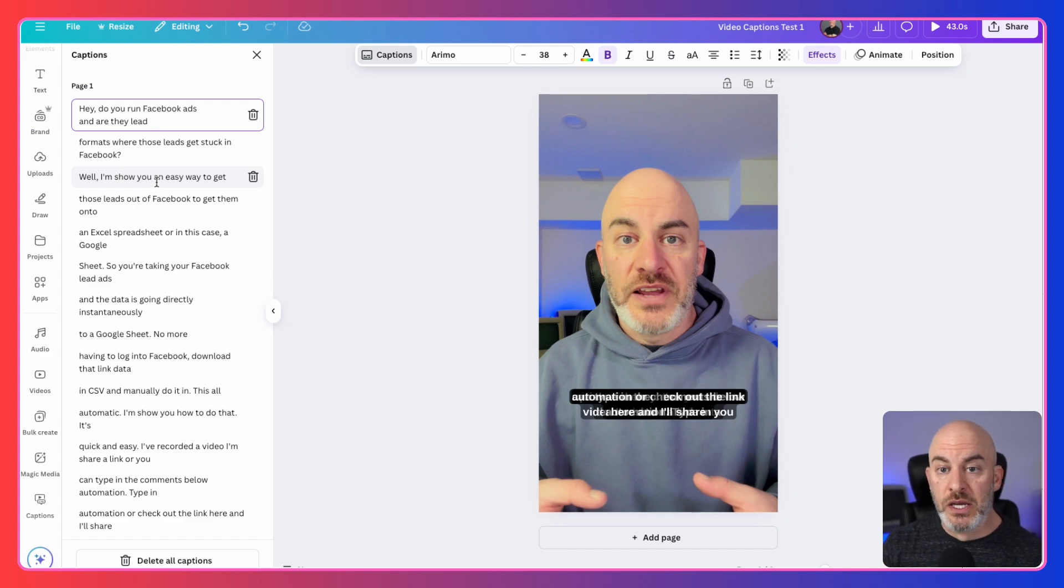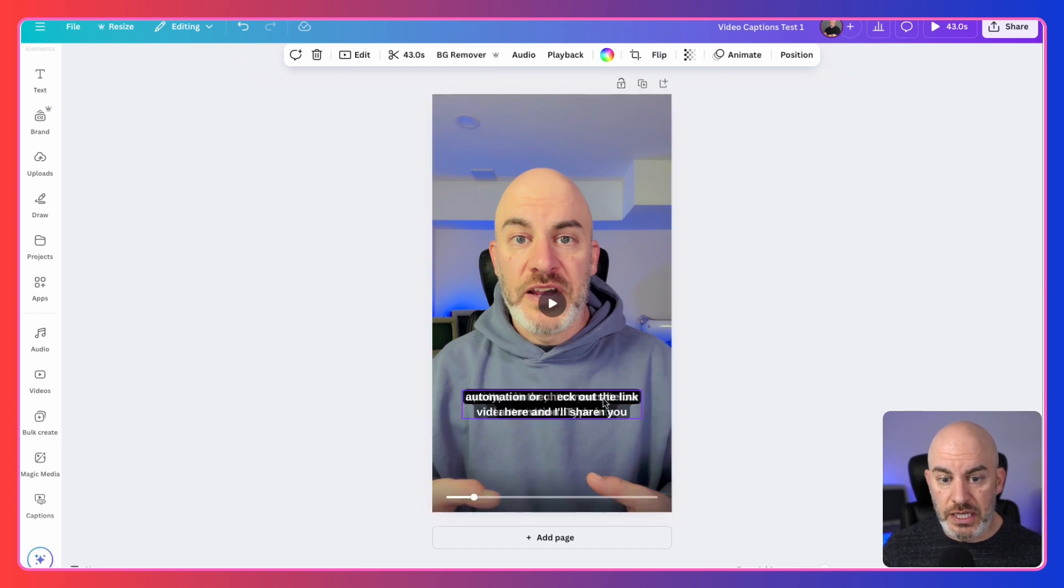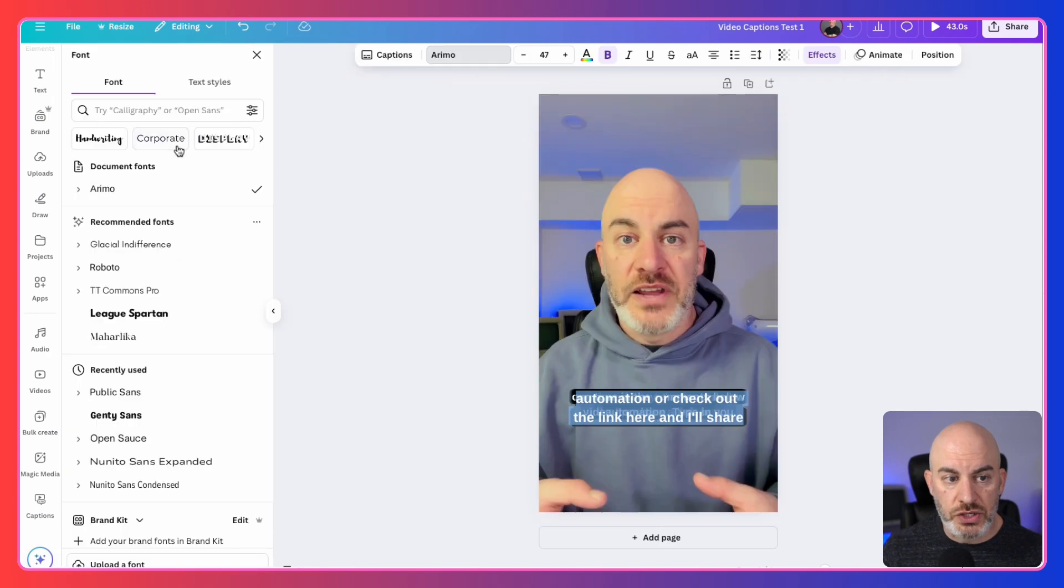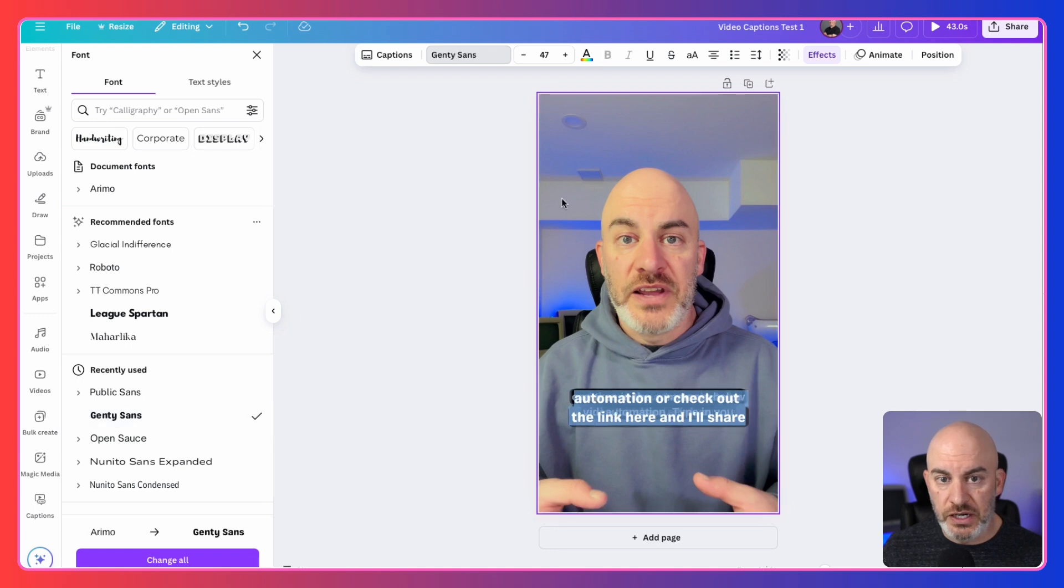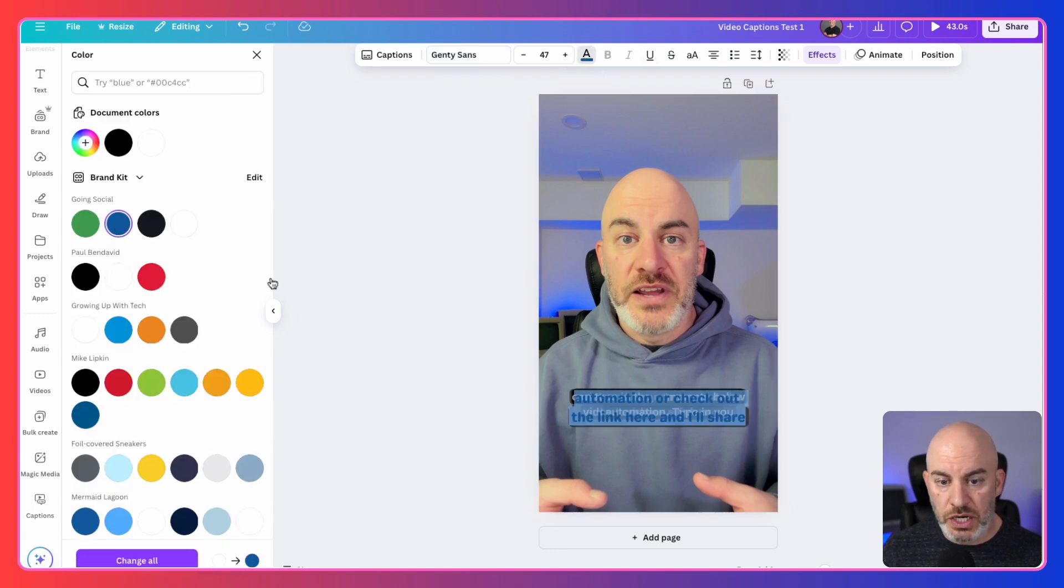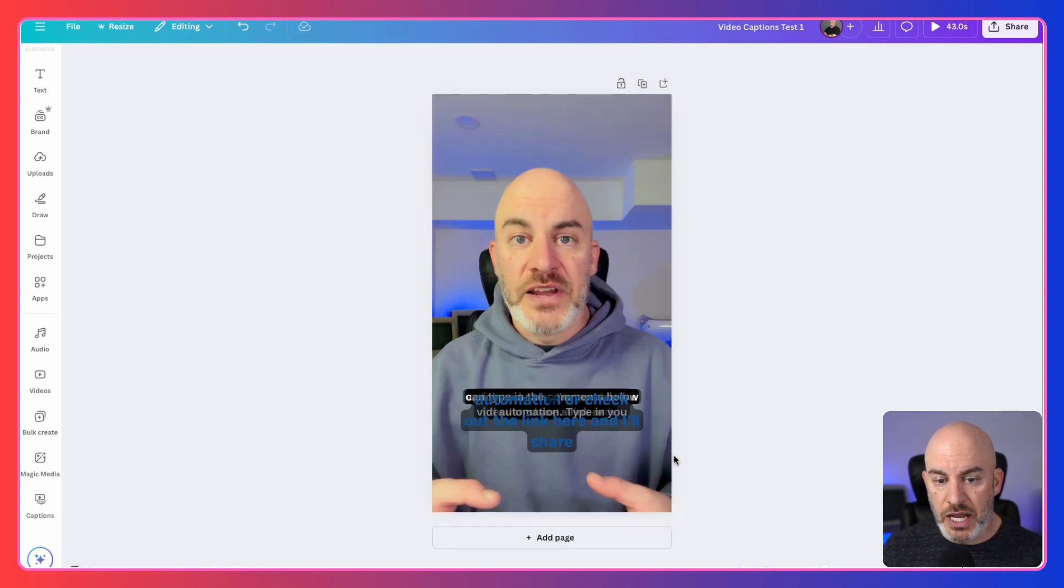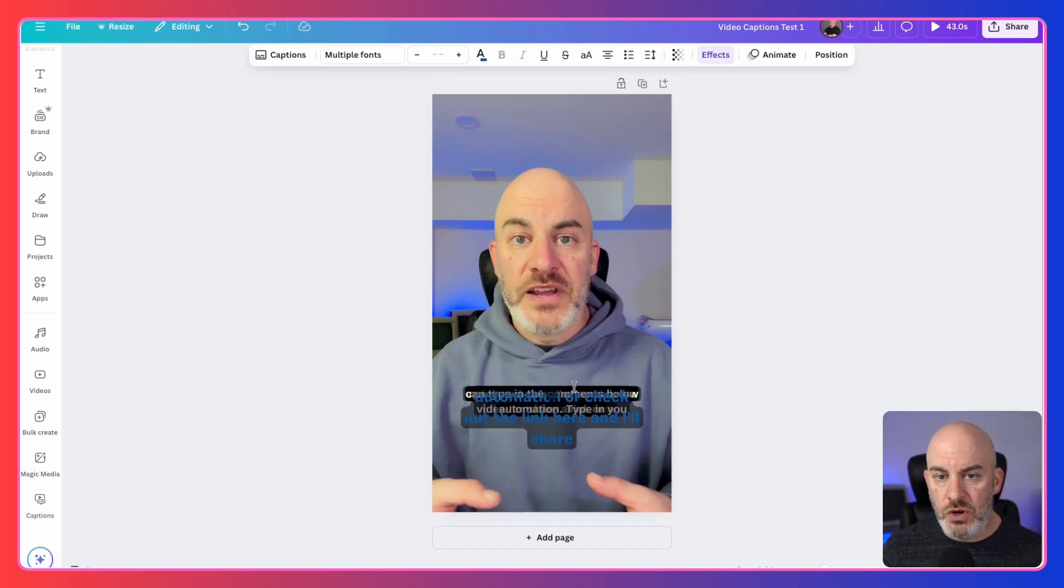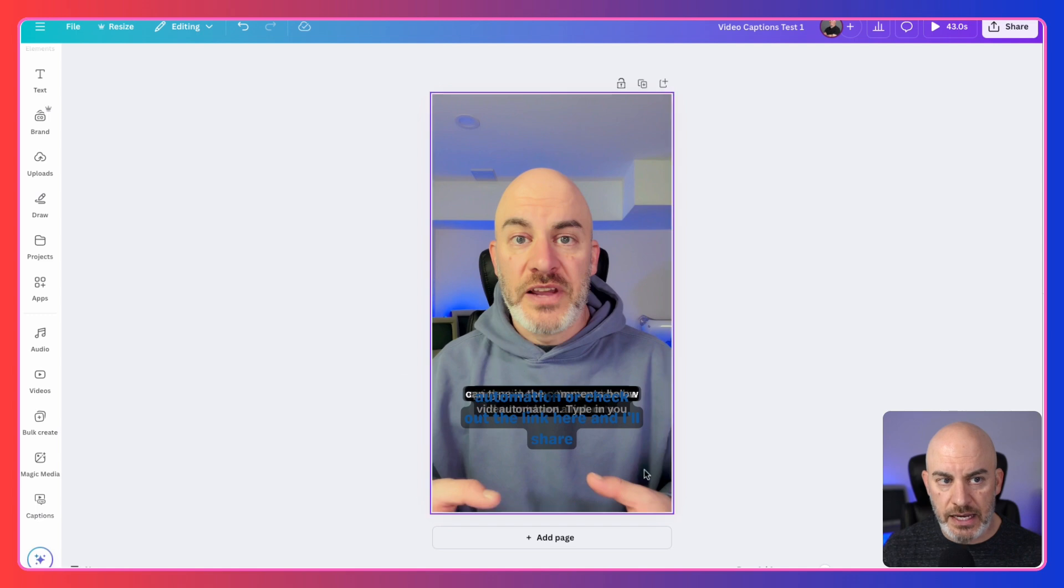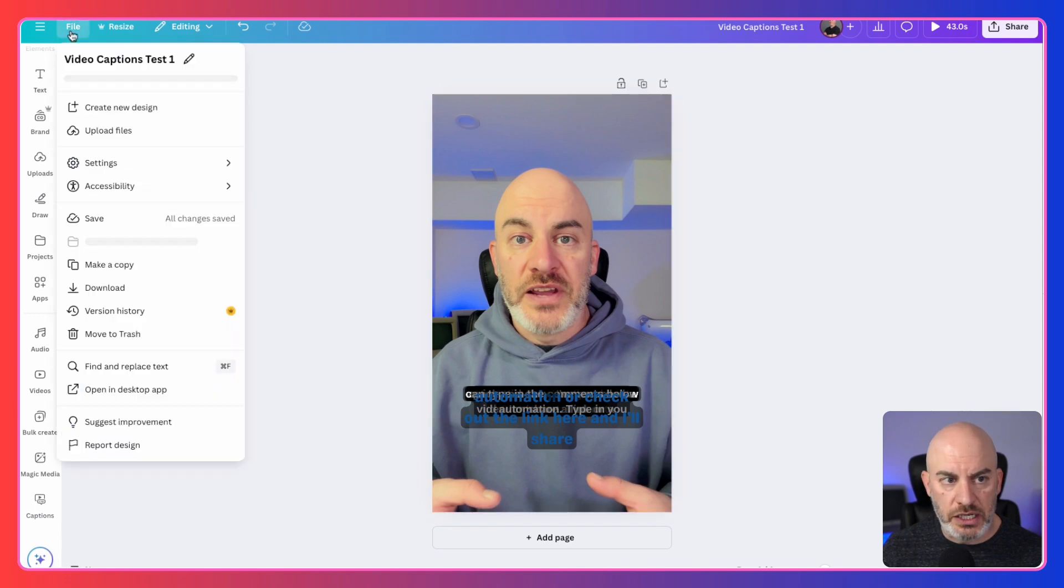Now, speaking of customization, there are a lot of things that you can still do here. So if I do select the caption content here, you can still adjust the size of text. So you can make it bigger. You could change the font. So if we wanted to make a Roboto or if we wanted to do something different, we could do that. You can change the color, which I really like. So there is some customization that really does work here and you can adjust the placement of things.